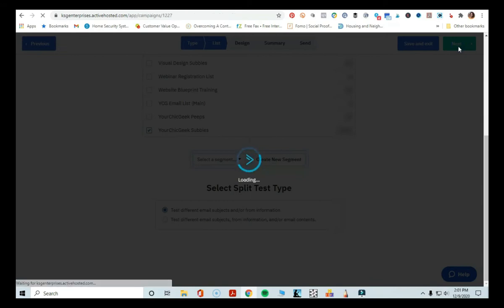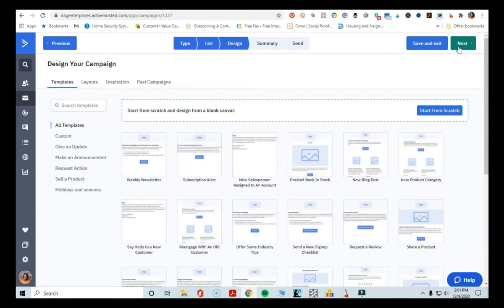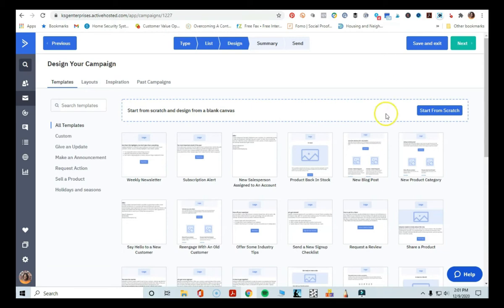So we're going to get to the next screen where it asks what kind of campaign template do you want to use. I've created a standard email template, and that's what I would recommend that you do. I would suggest creating a standard email template for ActiveCampaign that you can use over and over again to brand your business, so when people see things coming from you, they know who it is and they get used to the branding.